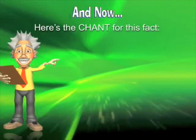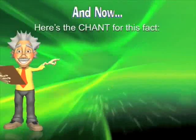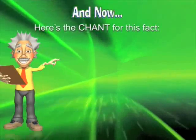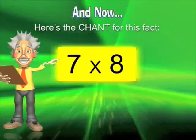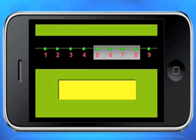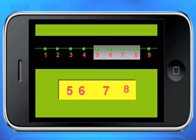And now, here's the chant for this fact: Five, six, seven, eight — fifty-six is seven times eight.